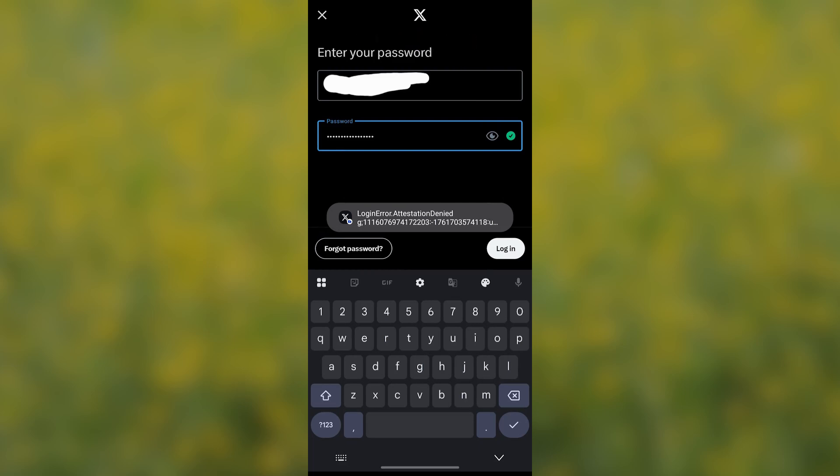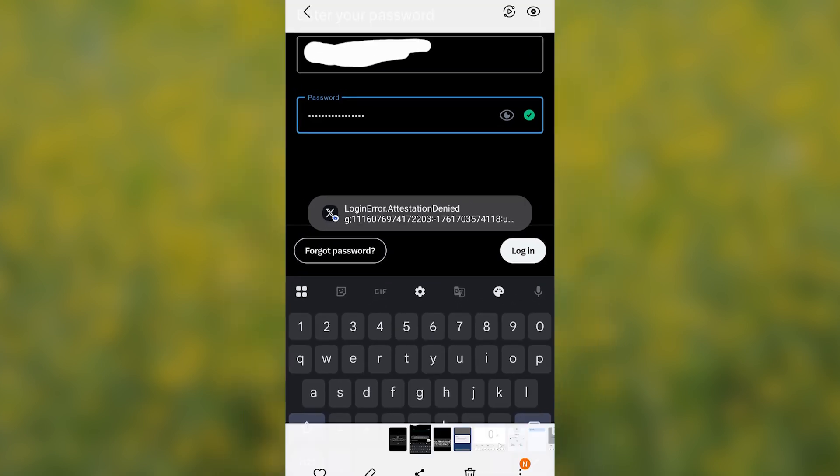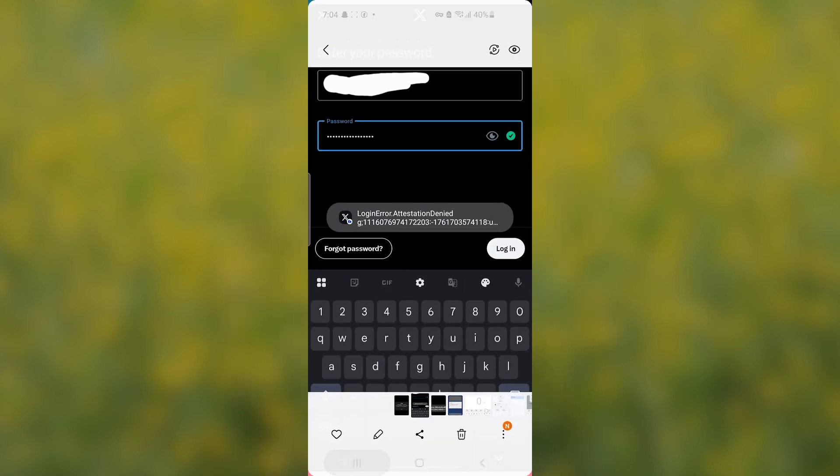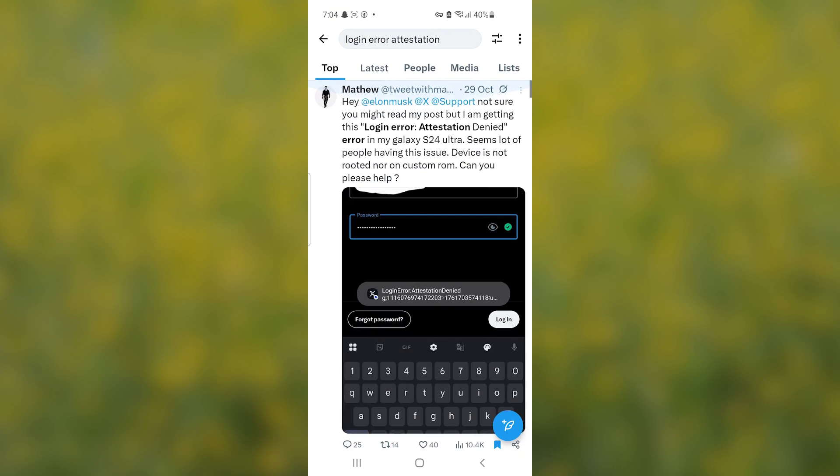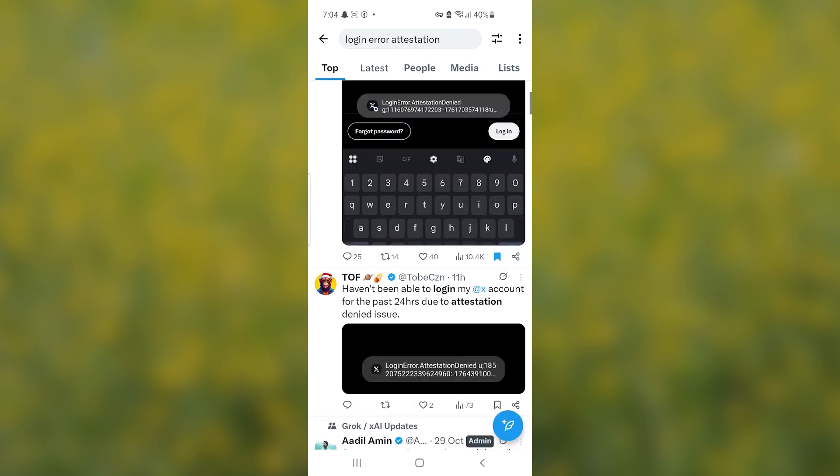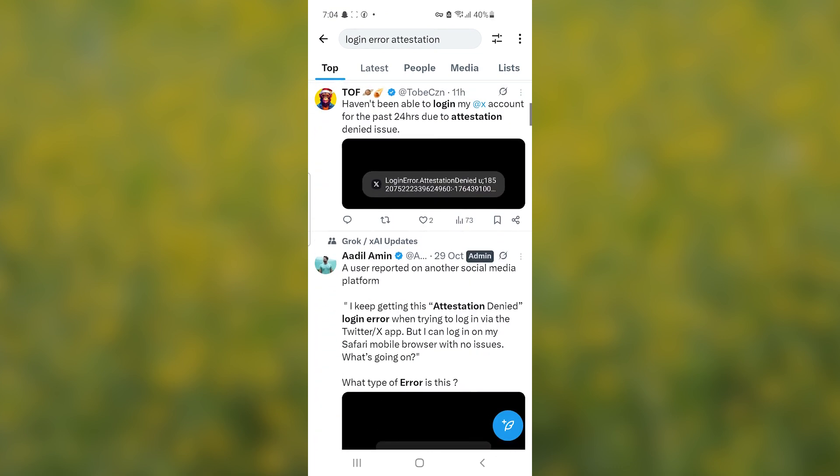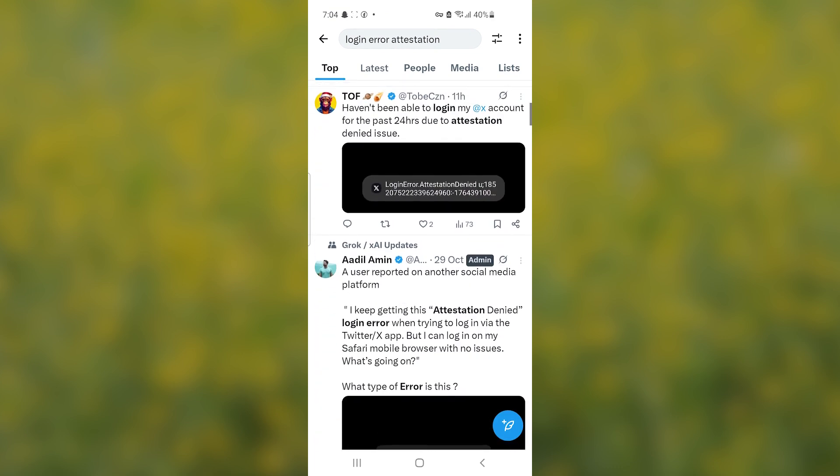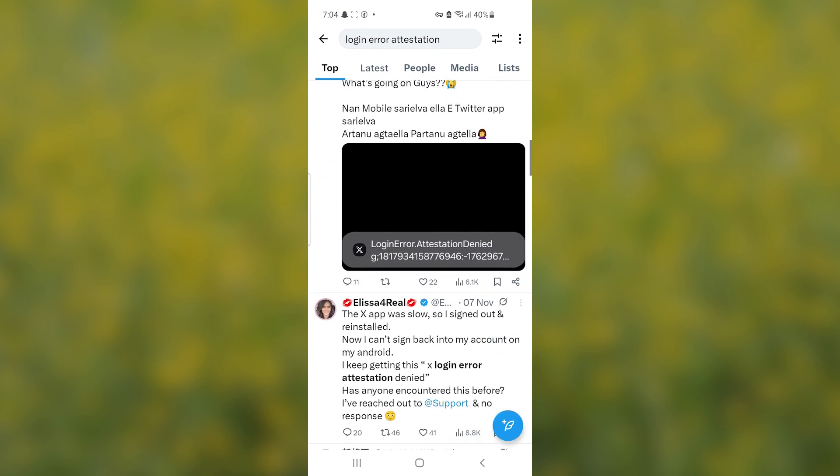There is a bug on X. Whenever you try to log in to your account, you'll get this error message: login error attestation denied. This is a very common issue right now. If you go to X, you can see lots are complaining regarding the same problem. It's not just you.